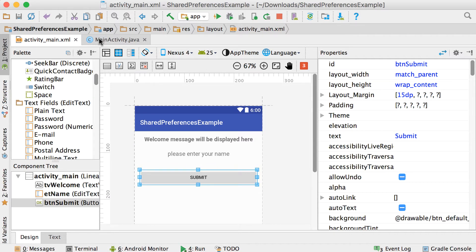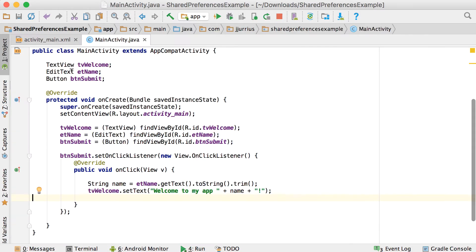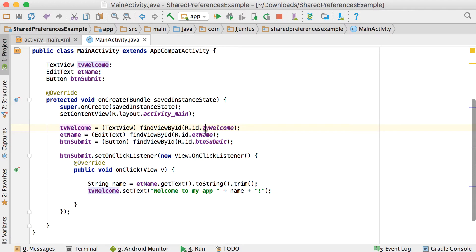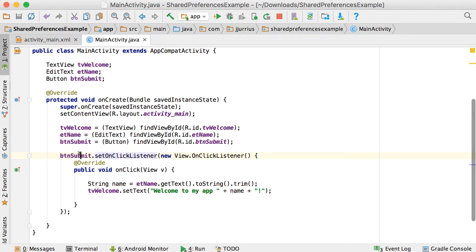In the main activity, I've set up the text view, the edit text, and the button — all three of them. I'll link to them using the findViewByID method. And then on the button, I set the onclick listener so that when that button gets clicked, it will go to this onclick method.